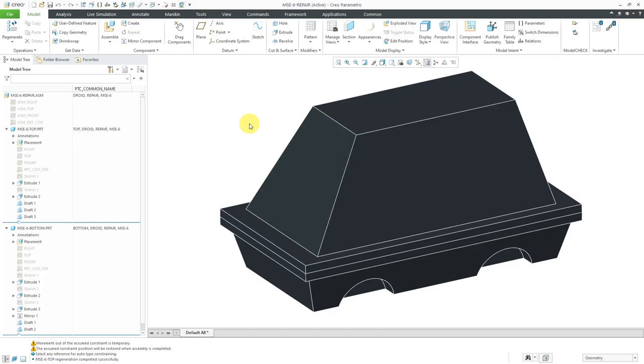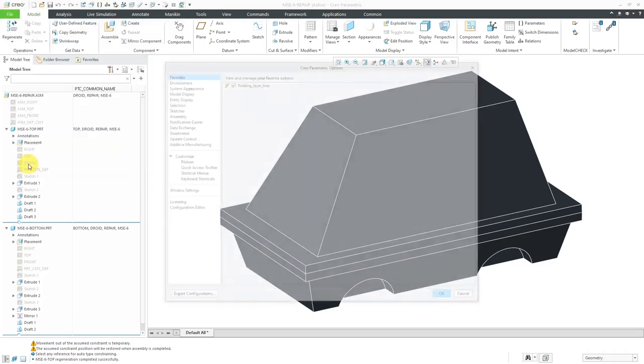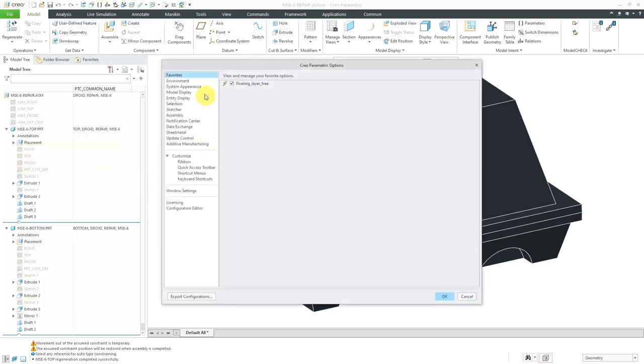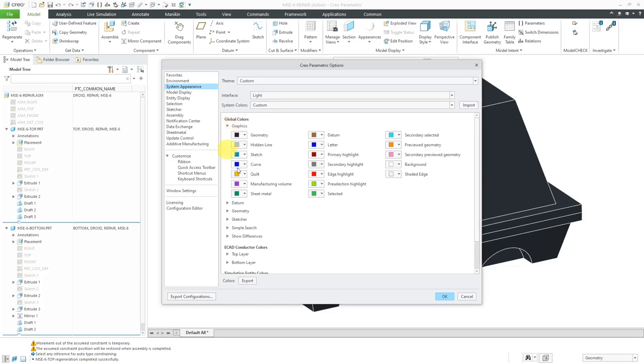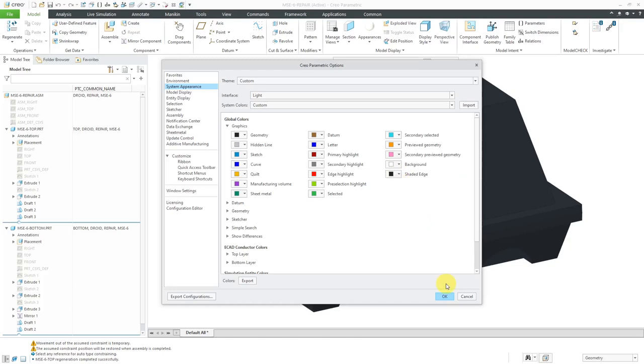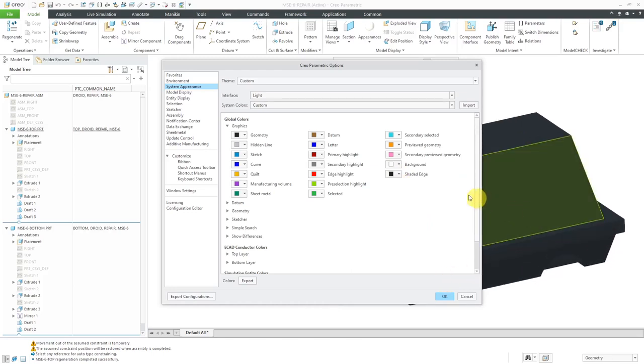One other thing I just wanted to mention, since I was making this a black part, I actually changed the color that edges are showing in. If you go to File, Options, and then System Appearance, you can expand Graphics. Here we have the color for shaded edges. If I use the default color, you'll notice that it really doesn't pop out there to see the edges for the part since this little droid is kind of black.